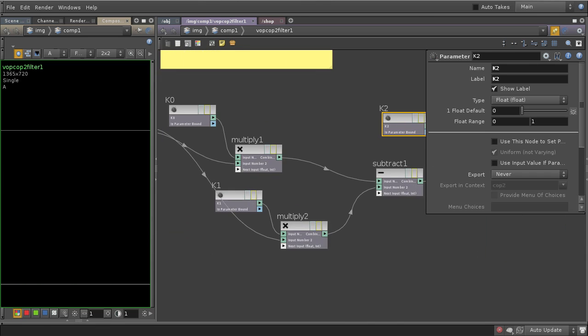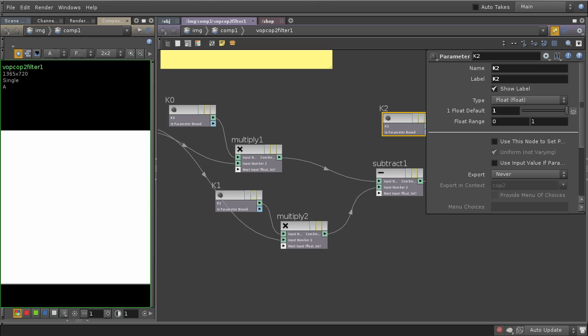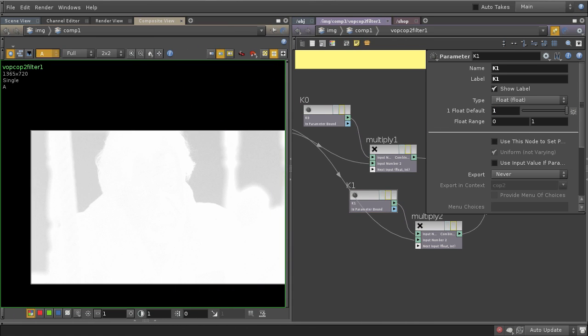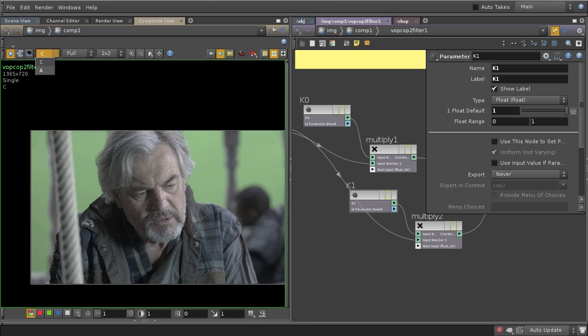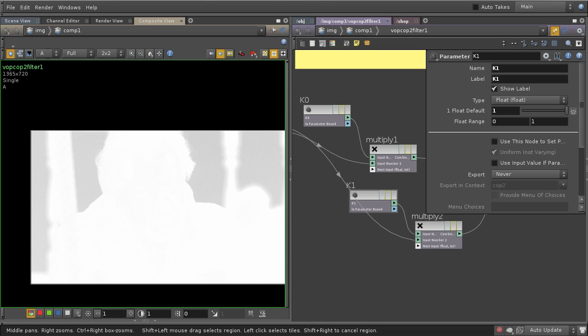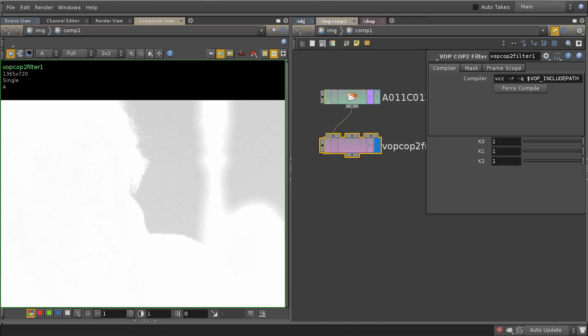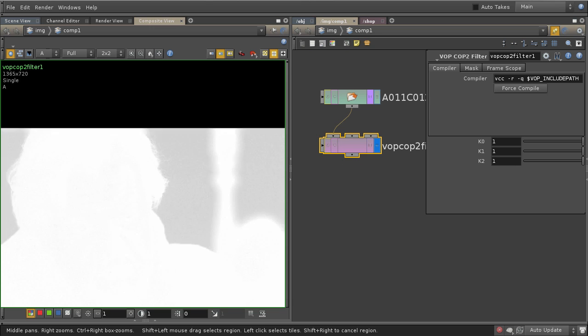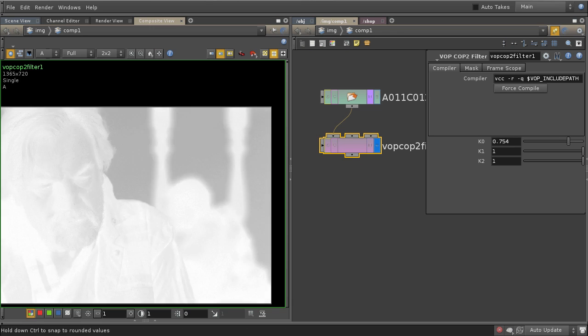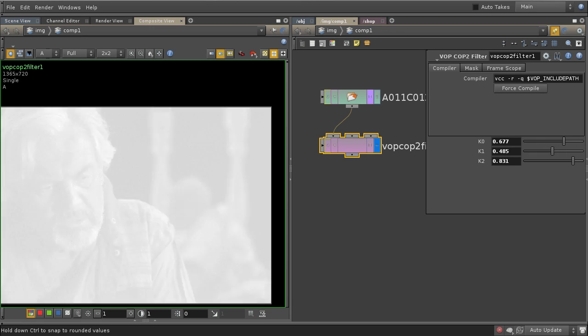But we're also gonna build our own custom keyer, our own custom chroma keyer, from scratch, so that's pretty cool, and we're also gonna build our own custom spill removal tool, which is gonna be pretty cool.